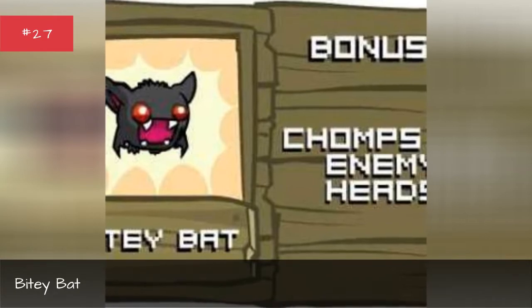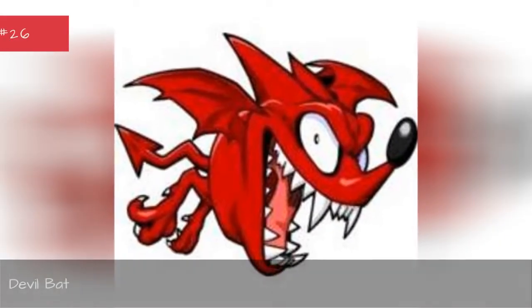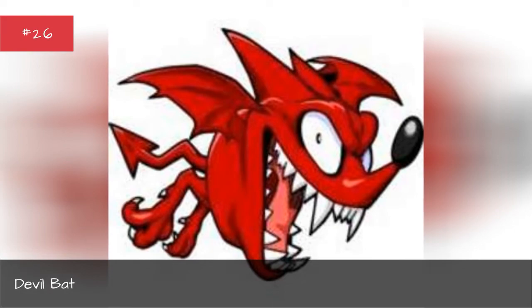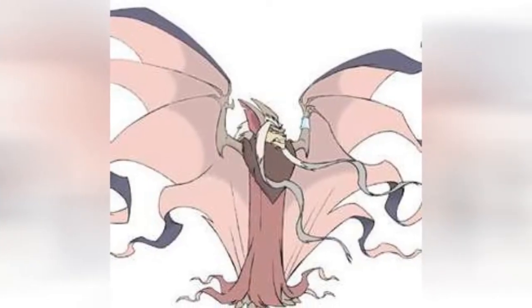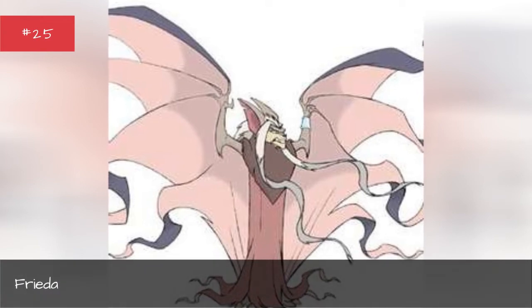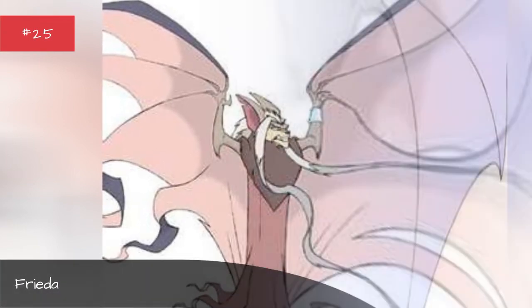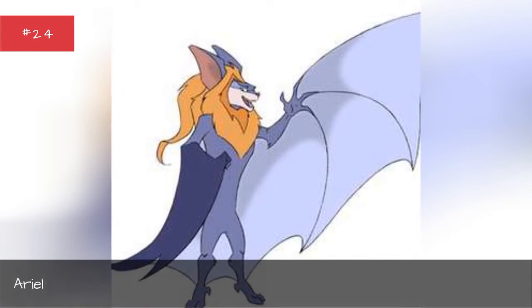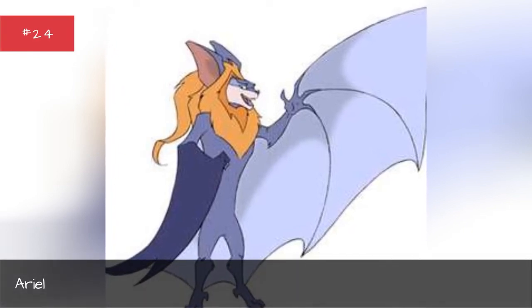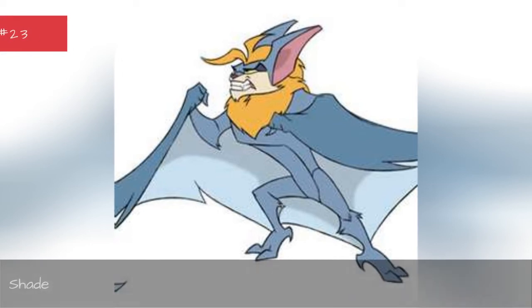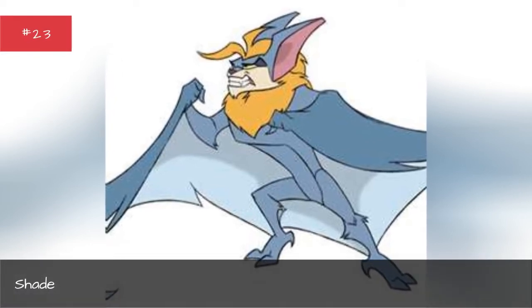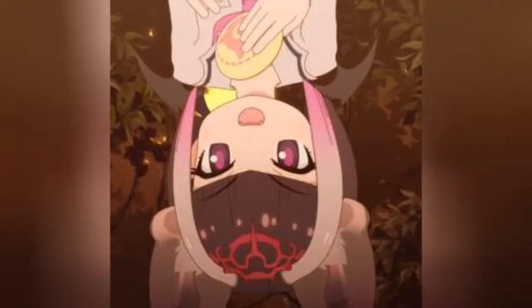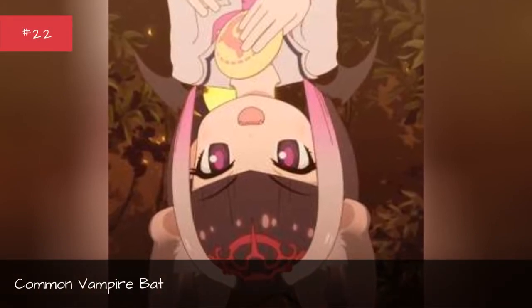Devil Bat, Frieda, Ariel, Fishing, Common Vampire Bat